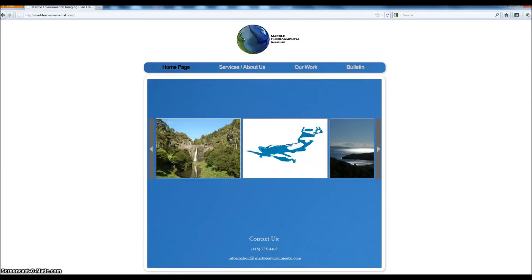Hello, this is Kyle from Marble Environmental Imaging. We're putting together a series of videos on how to use GIS for environmental planning purposes.